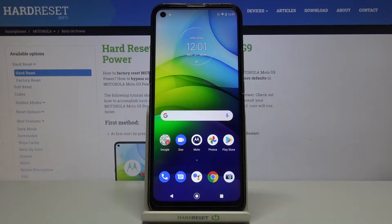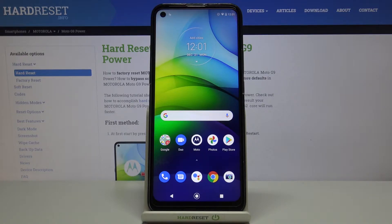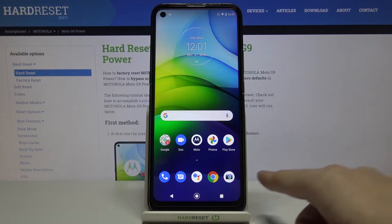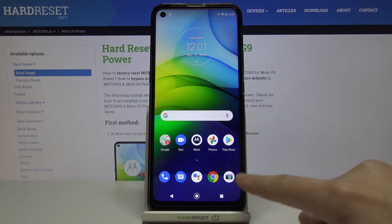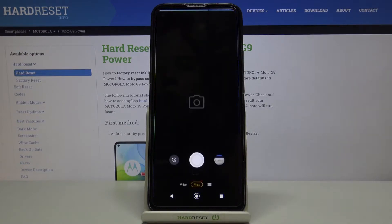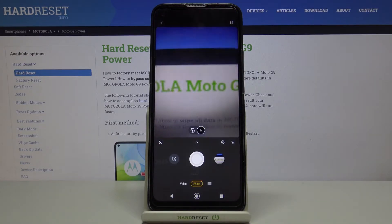Welcome. Here I've got the Motorola Moto G9 Power, and I'm going to show you how to turn on and off the camera location tags on this device. Let's start by tapping on the camera button to open it — for now we are in the standard photo mode.